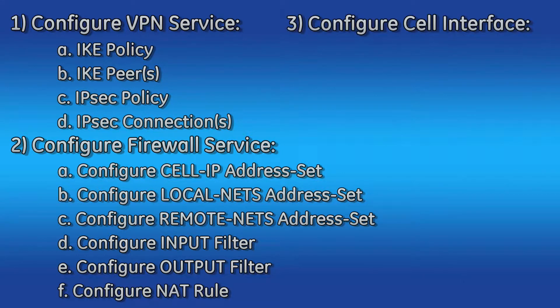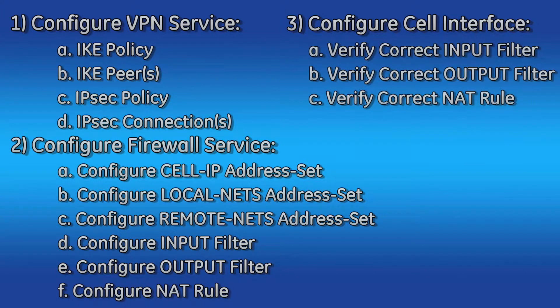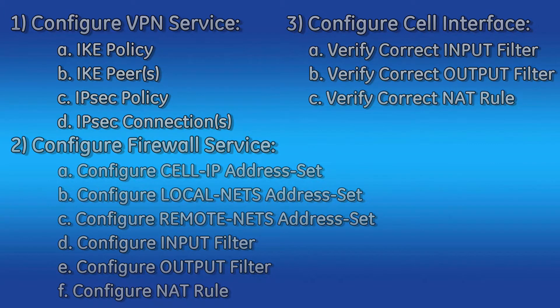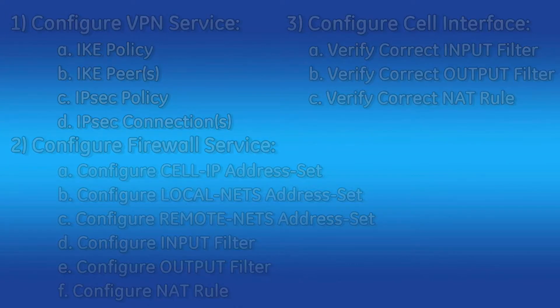Next, we will configure the cell interface by verifying the correct input firewall filter is being used, the correct output firewall filter is being used, and the correct NAT rule is being used.